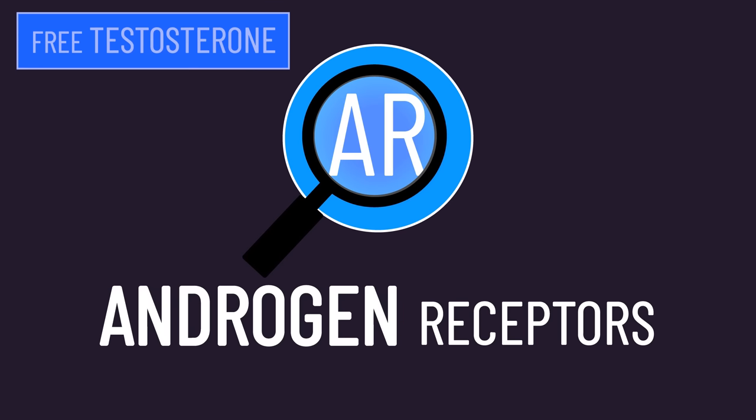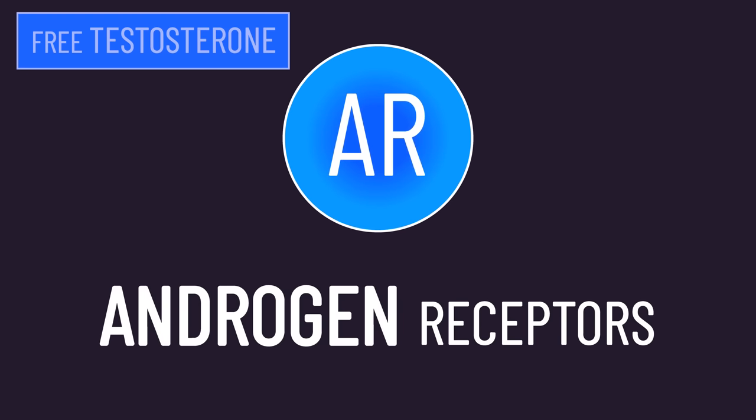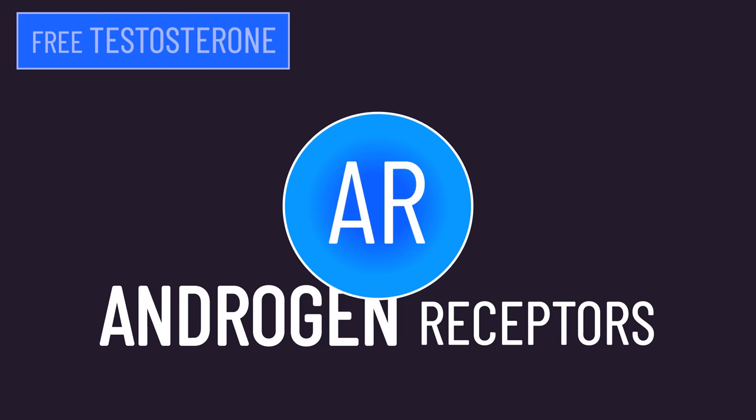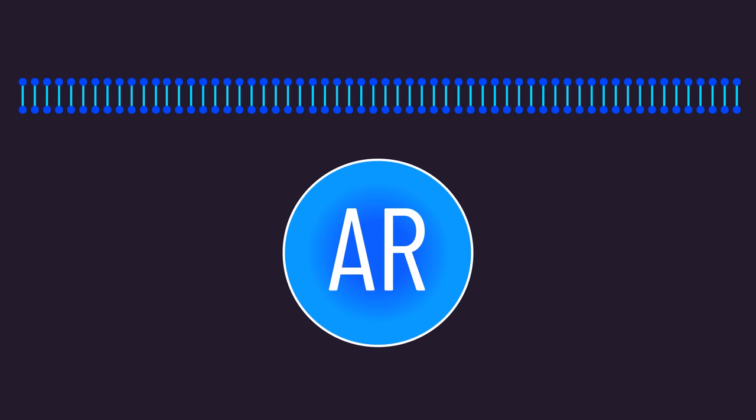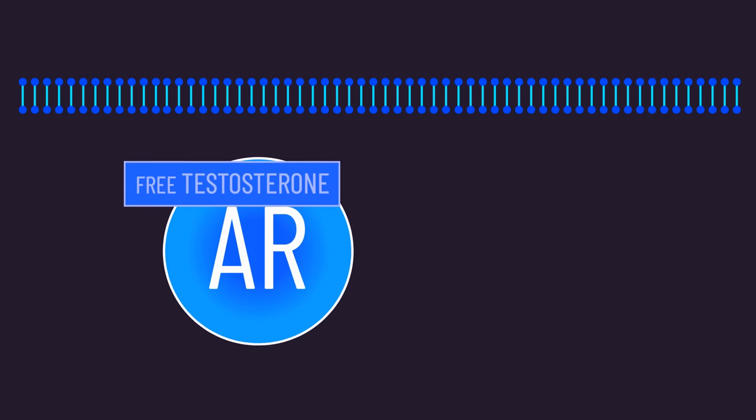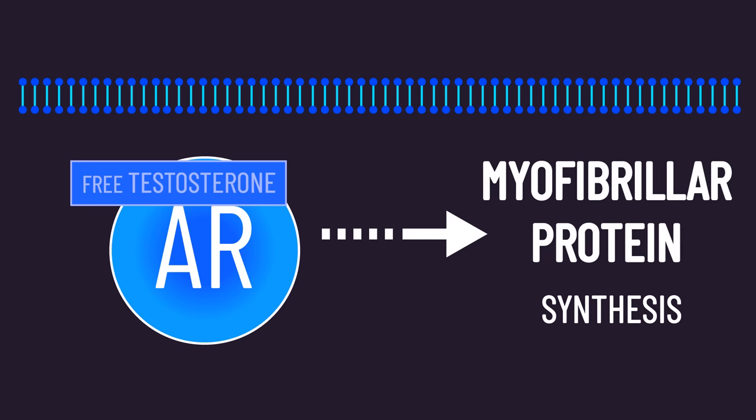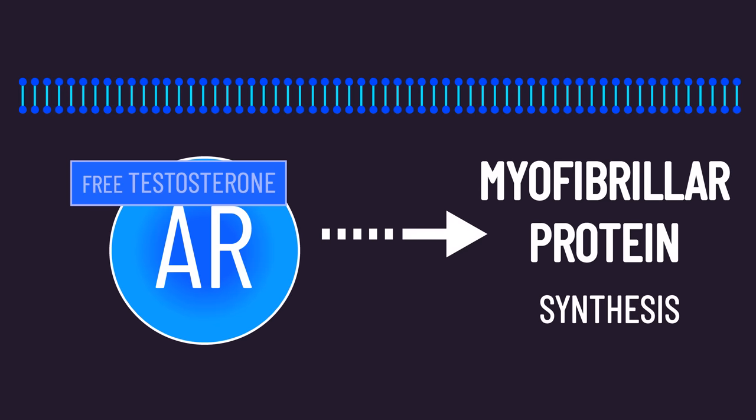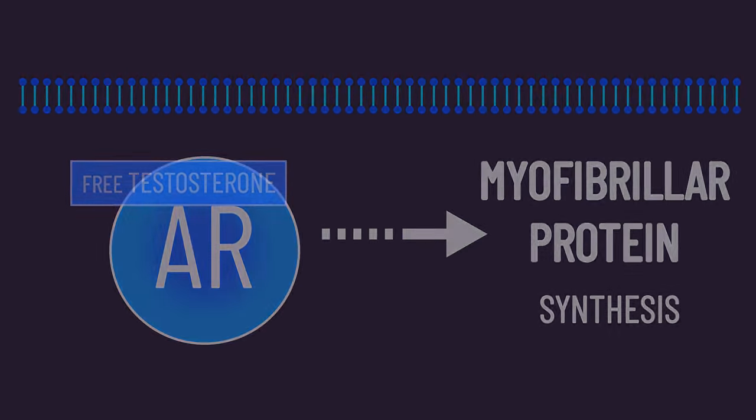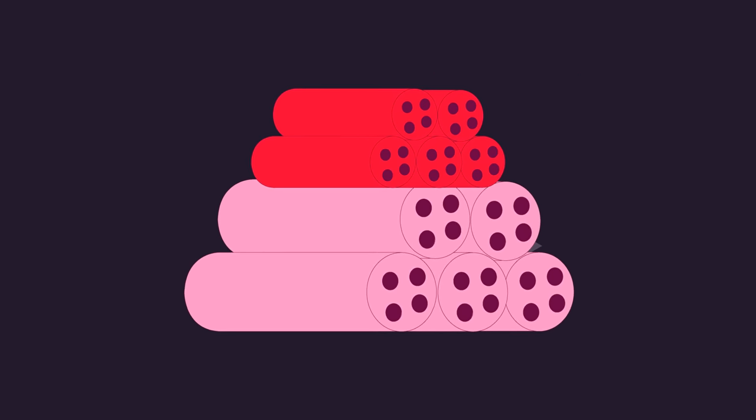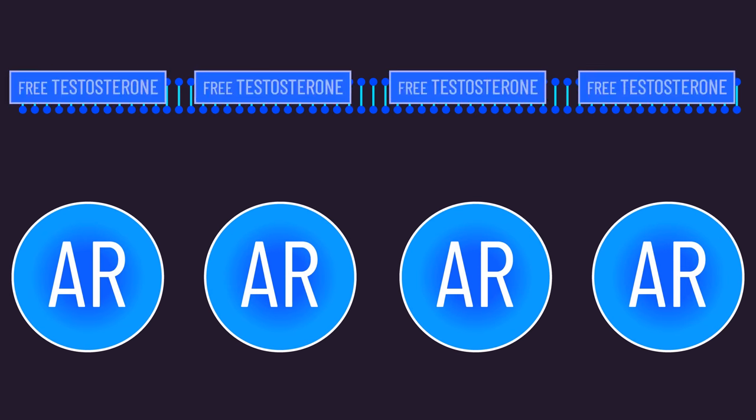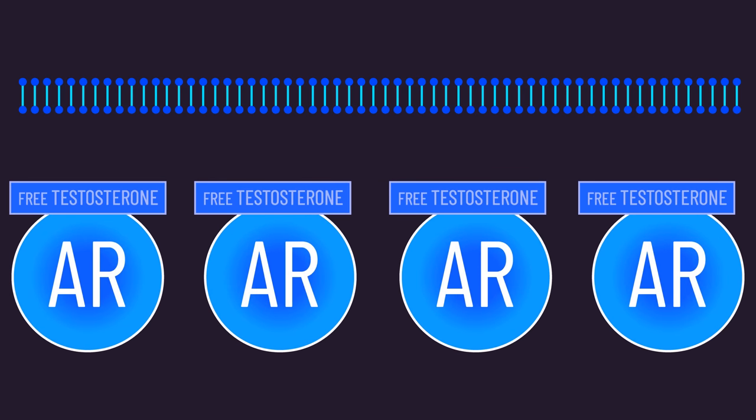Androgens, such as testosterone, produce the effects they do through androgen receptors. Androgen receptors are within cells, including muscle fibers. Androgens bind to androgen receptors, and events unfolding thereafter produce physiological effects like an increase in myofibrillar protein synthesis, which is the creation of proteins that make muscle fibers bigger.